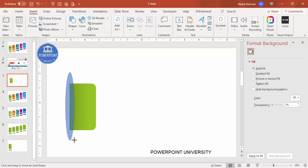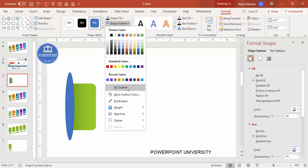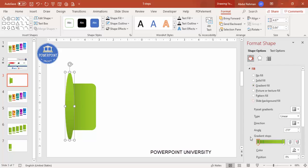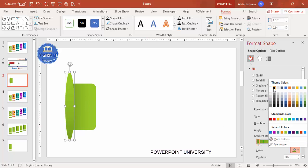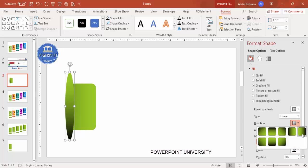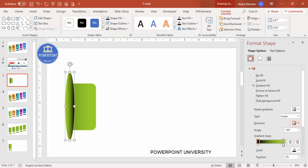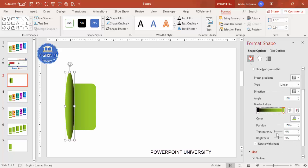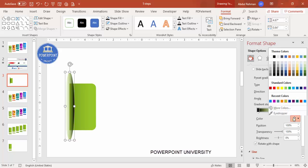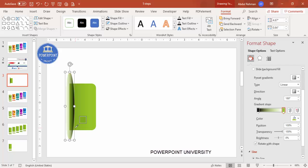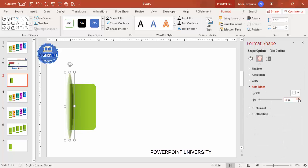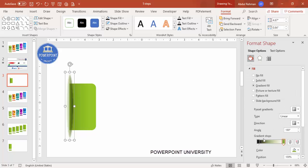Draw the oval shape, set shape outline to no outline, and give it a gradient fill using two colors — black and green. Make sure the black direction points toward the left. Make one gradient stop fully transparent using the eyedropper tool. Then go to Effects and under Soft Edges increase the size to create a soft shadow appearance.